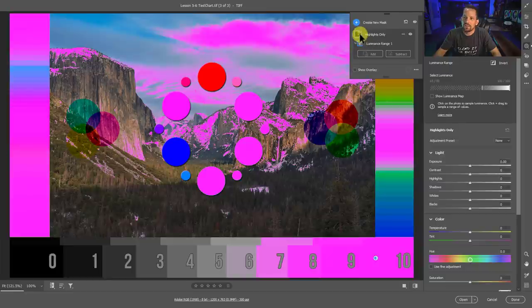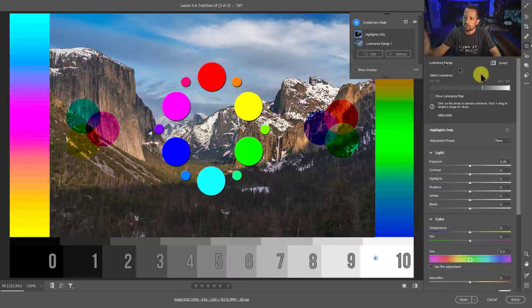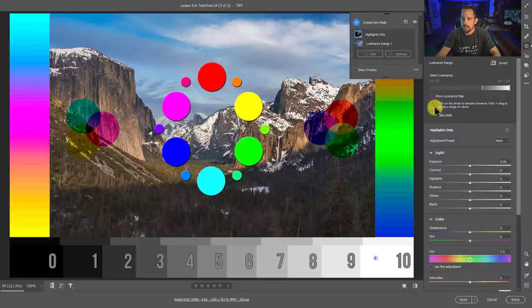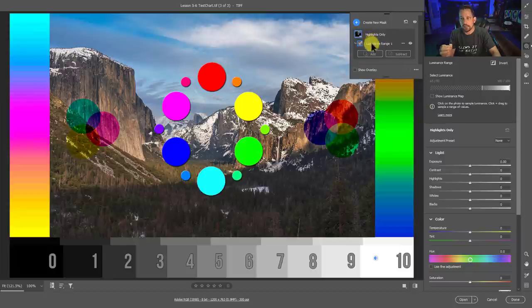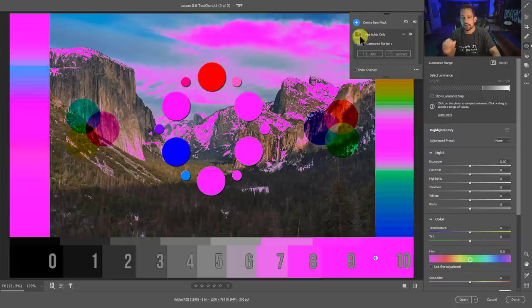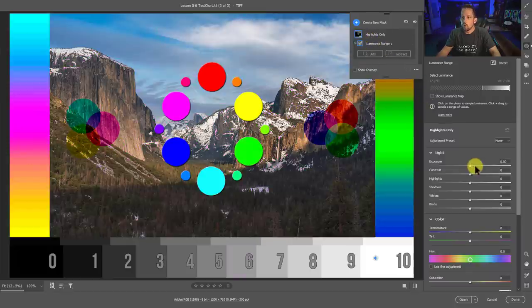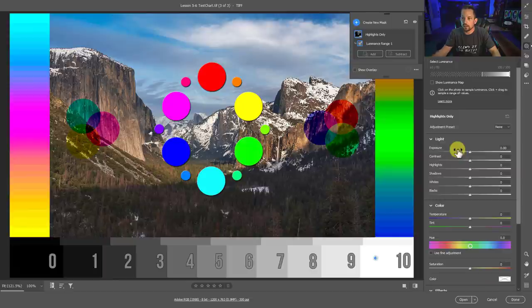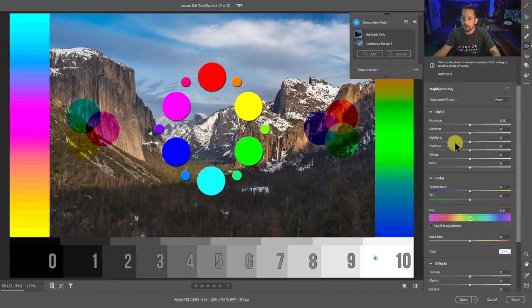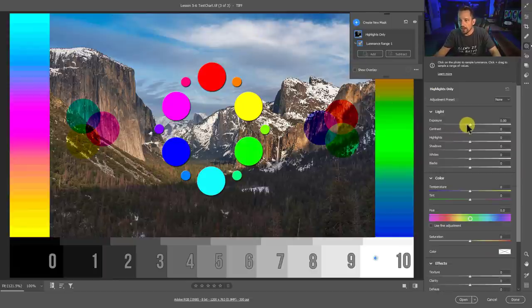So now I know that this mask is only going to be for my highlights because I've drilled down exactly where I want that to be. Now, once we have that isolated, those highlights isolated, we can then modify the light or the color within that individual tonal range area.